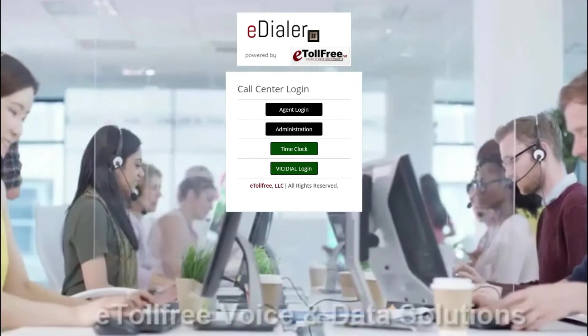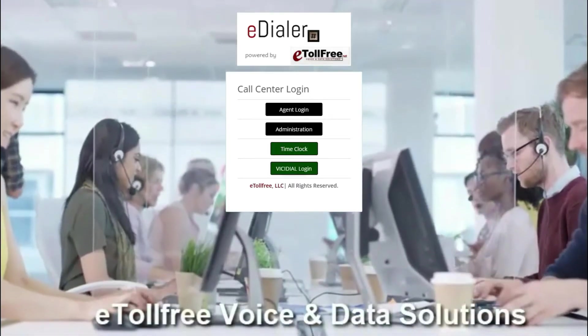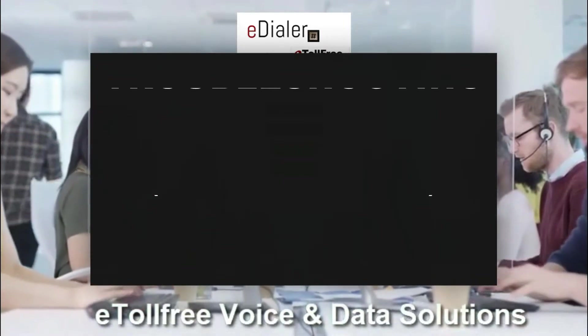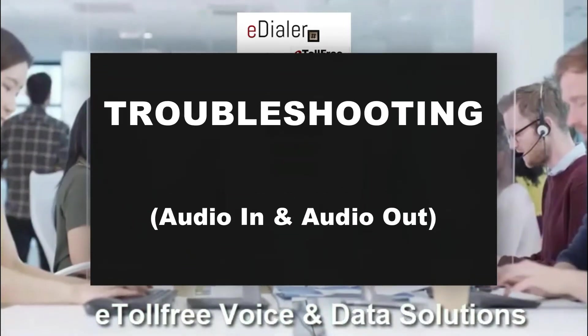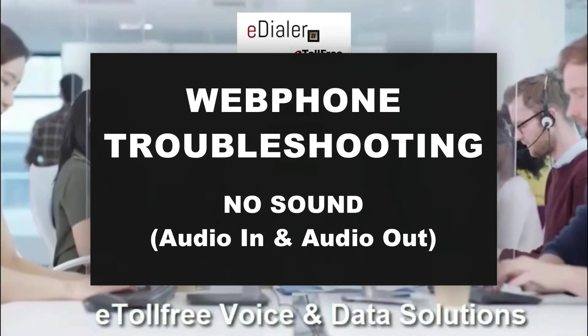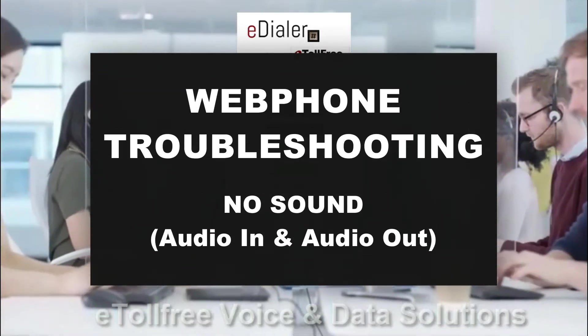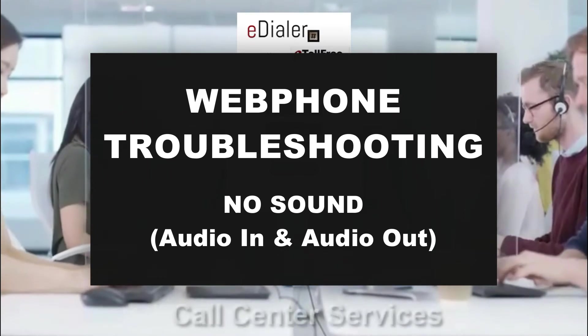Hello and welcome to eTollfree. Today we are going to talk about part 2 of the basic troubleshooting guide for eDialer's webphone.